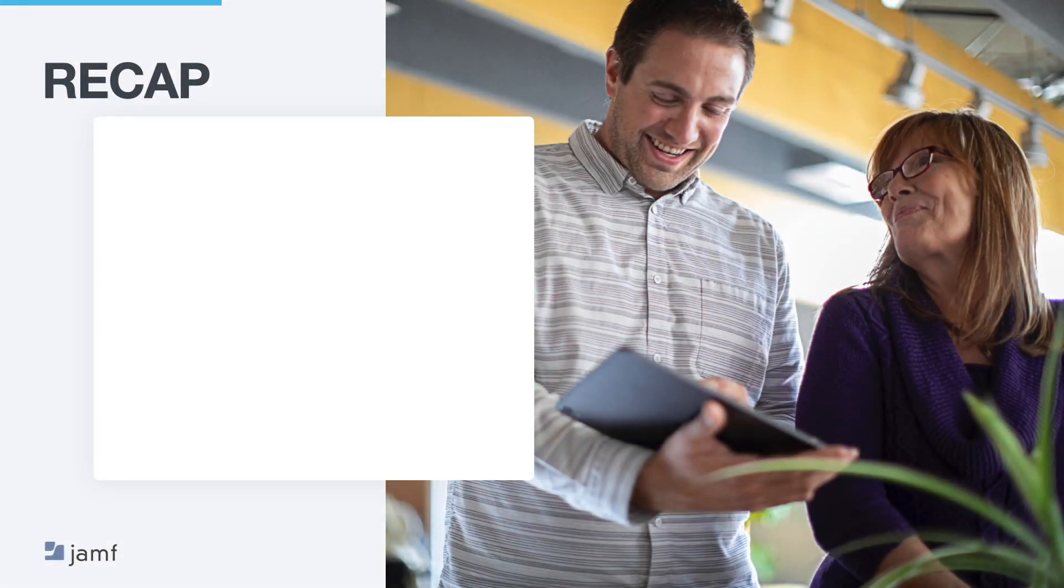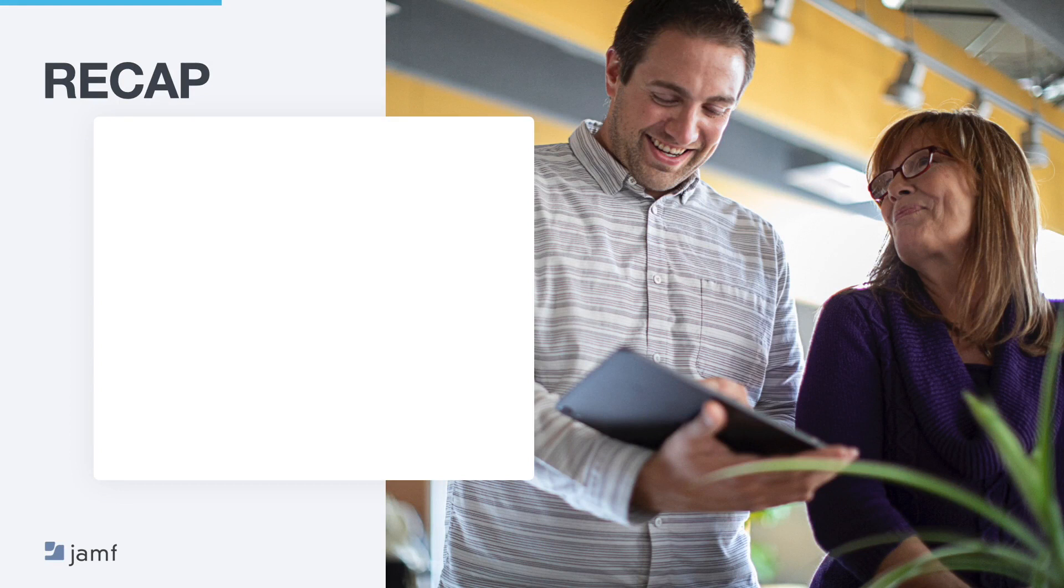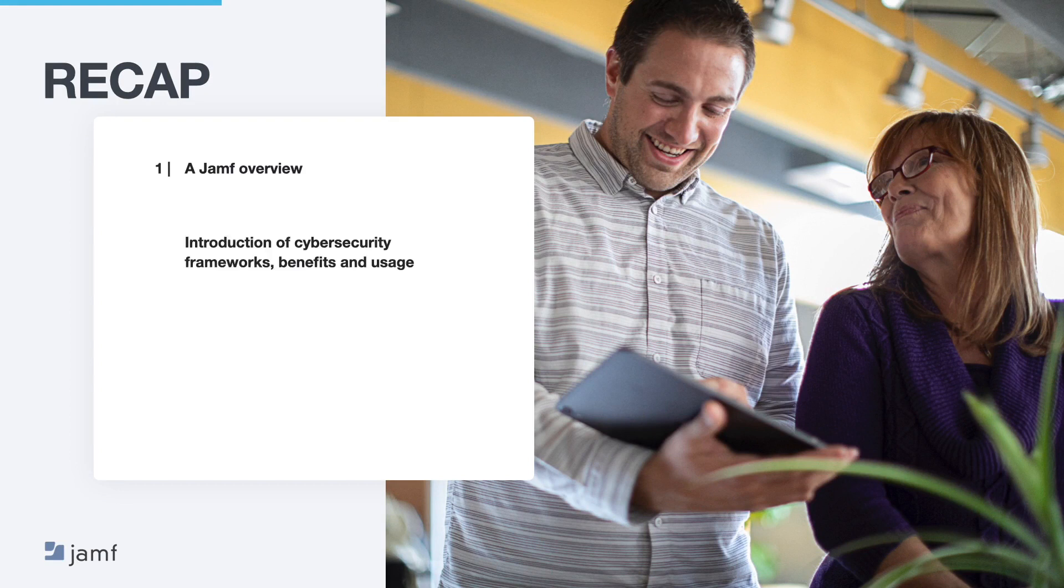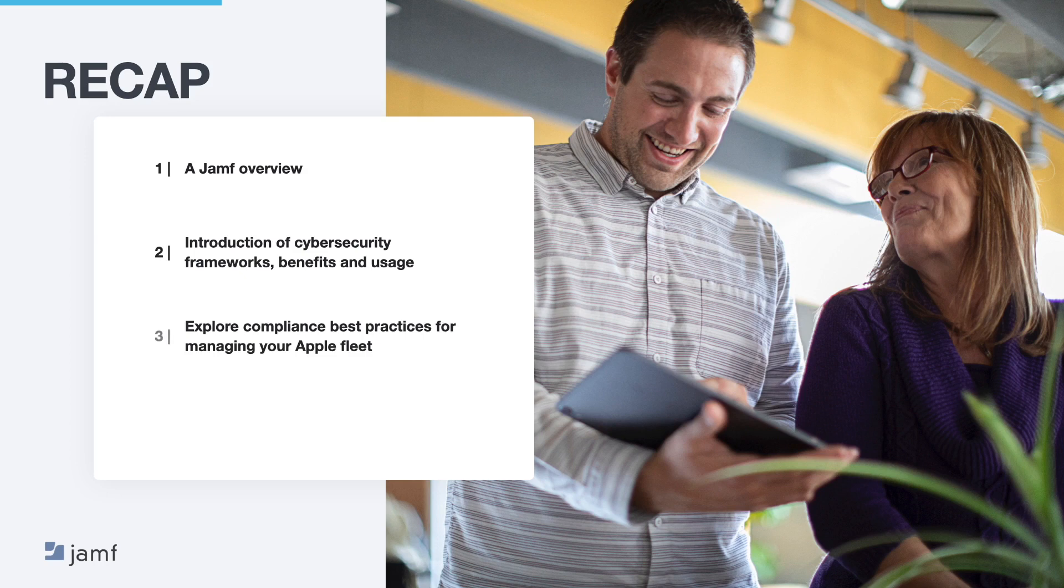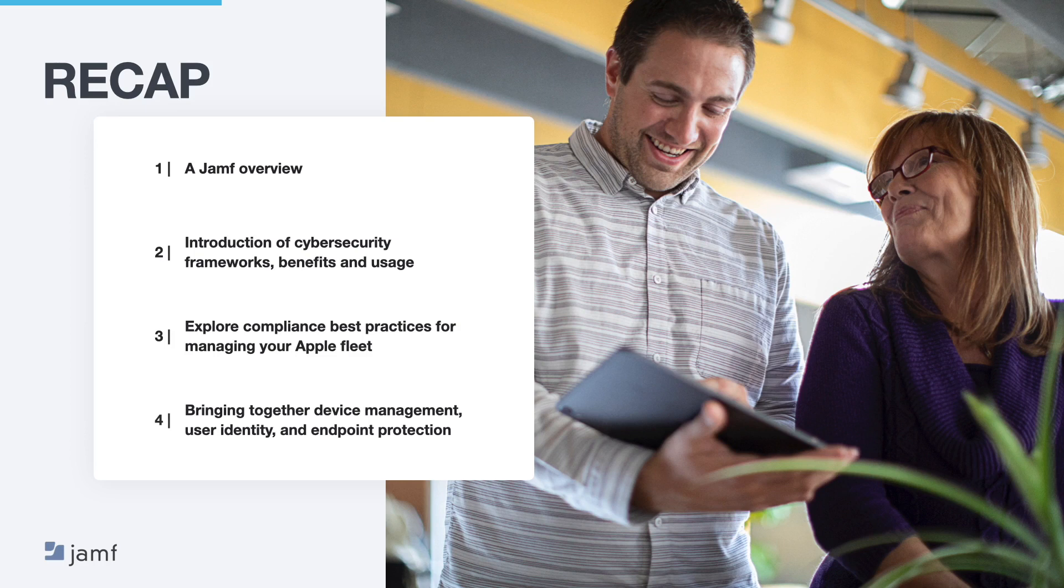So let's recap on what we've covered today. After covering Jamf with a quick overview, we looked at the types of security frameworks, the benefits and their usage. This was followed by compliance best practices, including device management and endpoint protection. And finally, we finished up with an overview of Jamf's trusted access journey, bringing together device management, user identity and endpoint protection.